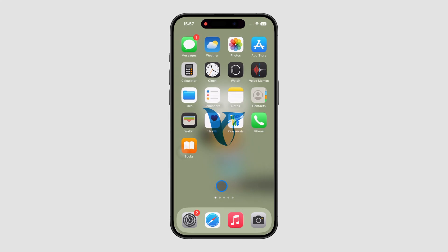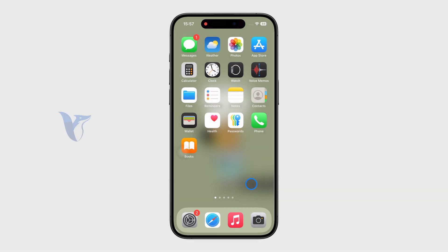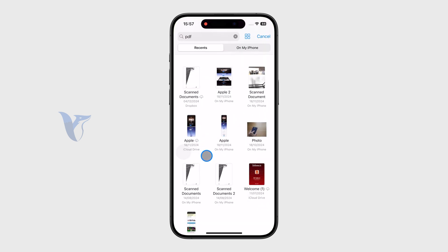How can you translate a PDF file to a different language on the iPhone? Let's take a look at it from multiple different angles. Let's get started.